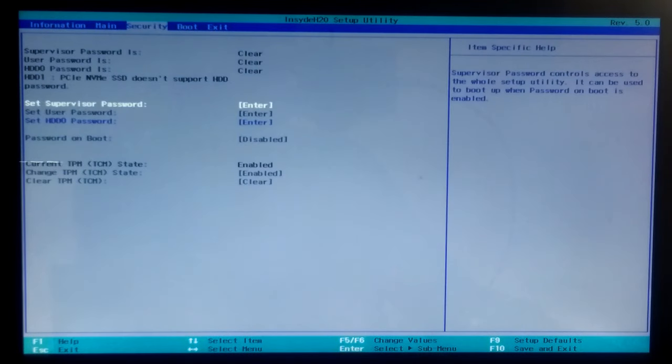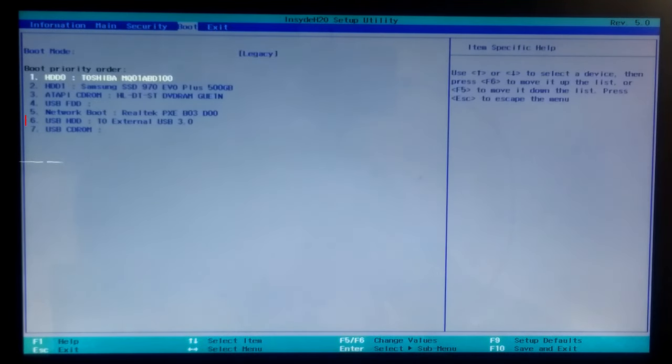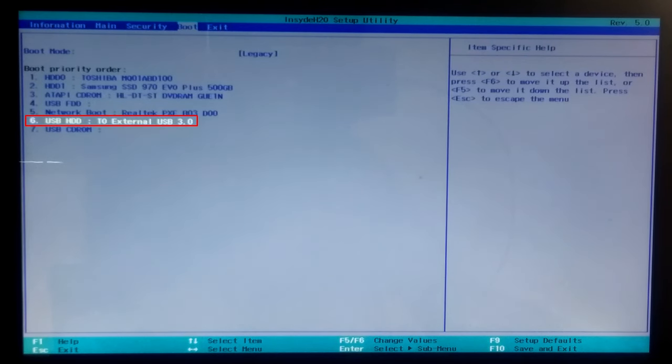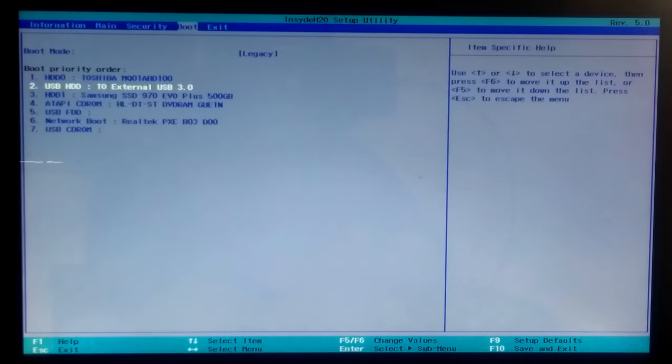After entering in the BIOS, go to Boot tab and select your external HDD SSD as primary boot priority order to boot from that.